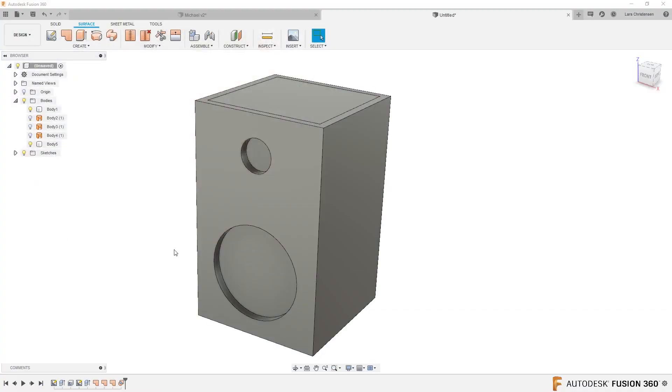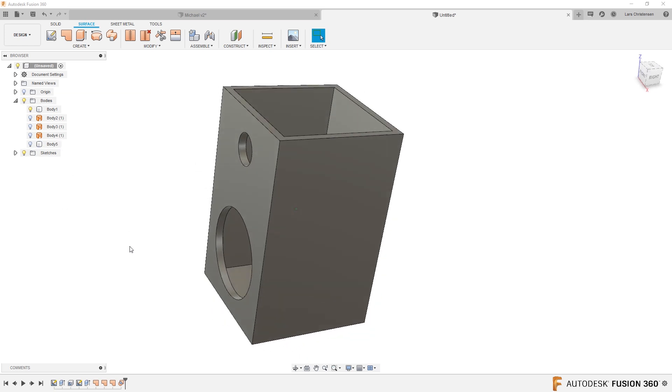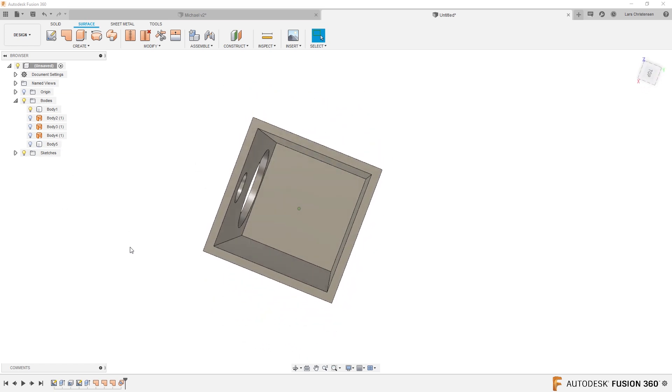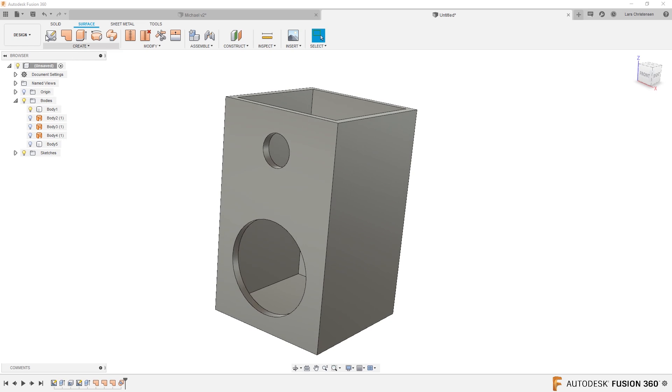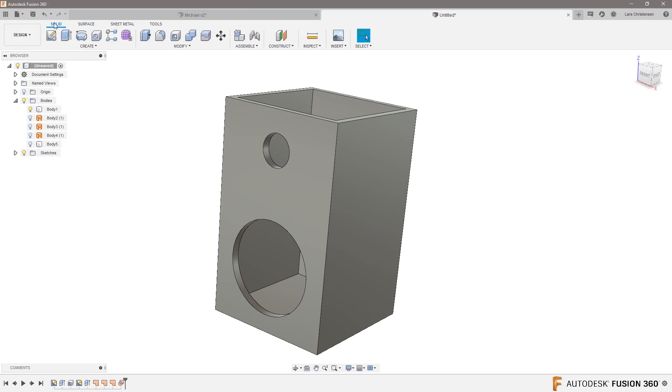Hello Lars, is it possible to download materials for appearances command that is not already listed in the browser? What Jaden is talking about is if you go back over here to the speaker that we just created, the volume, I created kind of like a speaker case here.